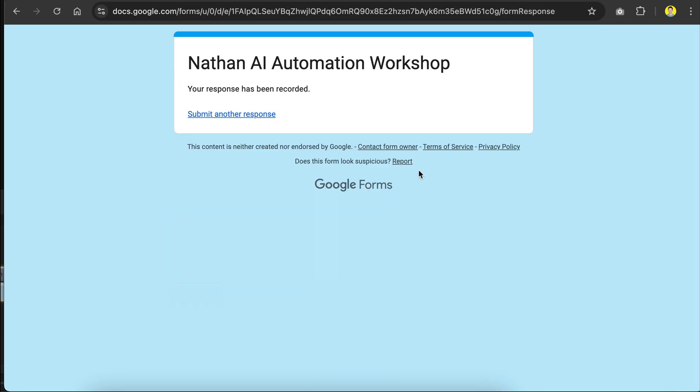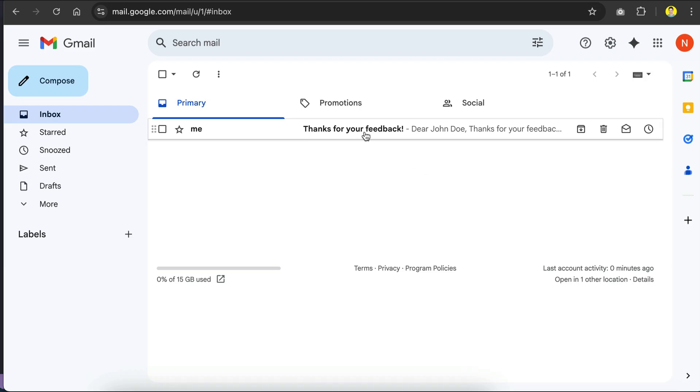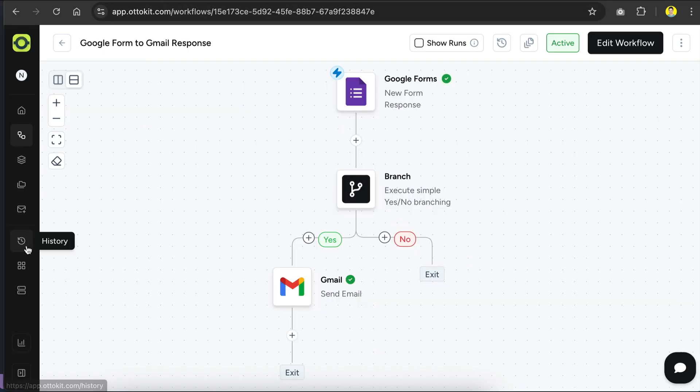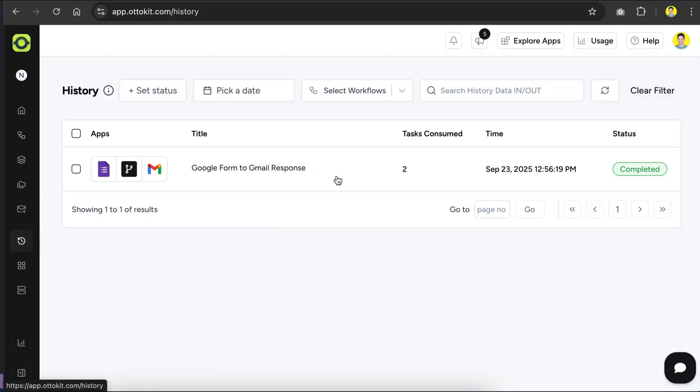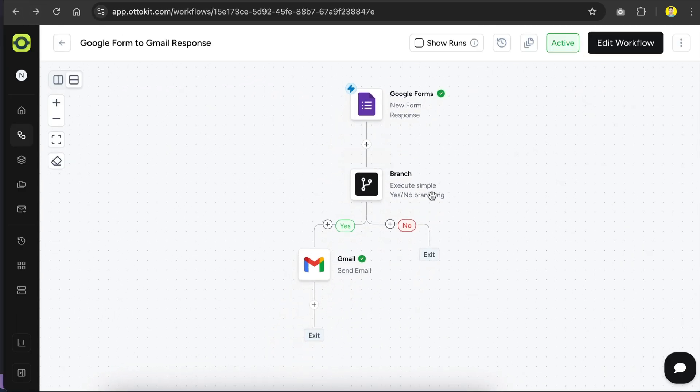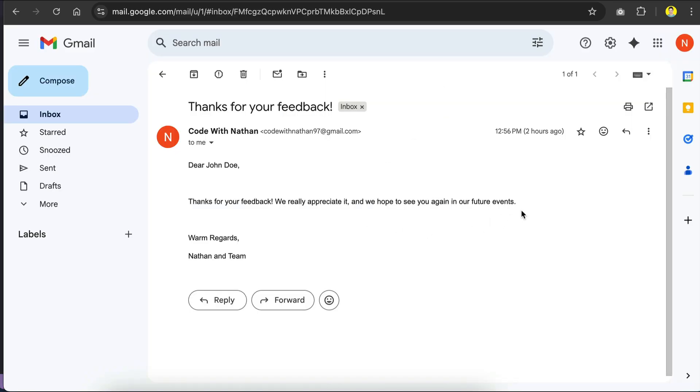and then we need to wait for a while before AutoKit will run the automation. So let's go to Gmail, and yup, we have a new email here from CodeWithNathan, and if we open it, we can see the content we put in the workflow. If we go back to AutoKit here, and then select the history menu, we can see the workflow execution log over here. Alright, we can see that the automation works, but I feel that the reply is very basic, so let's improve it by adding AI in the process.